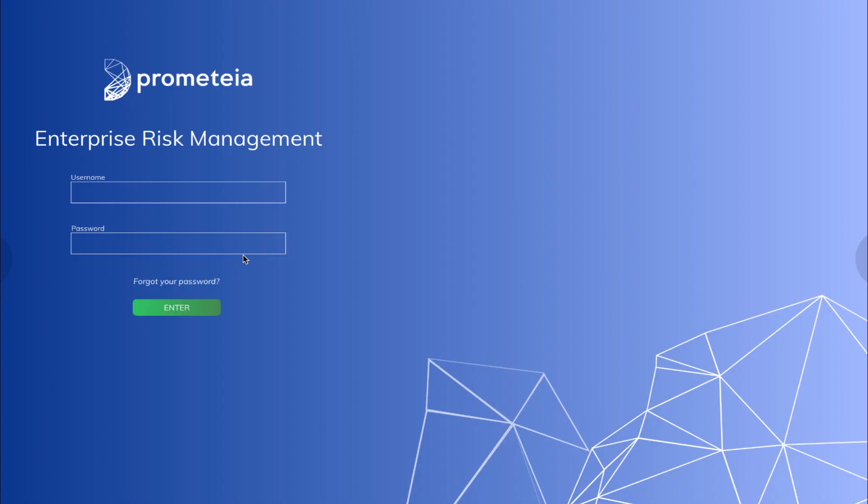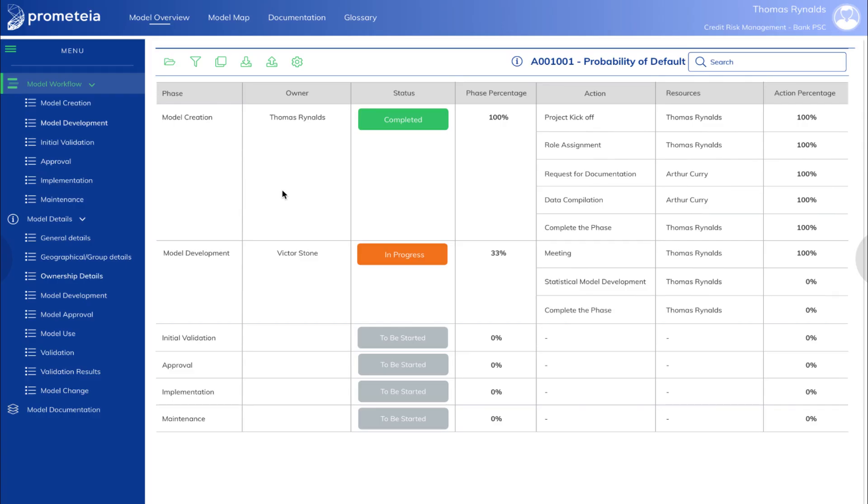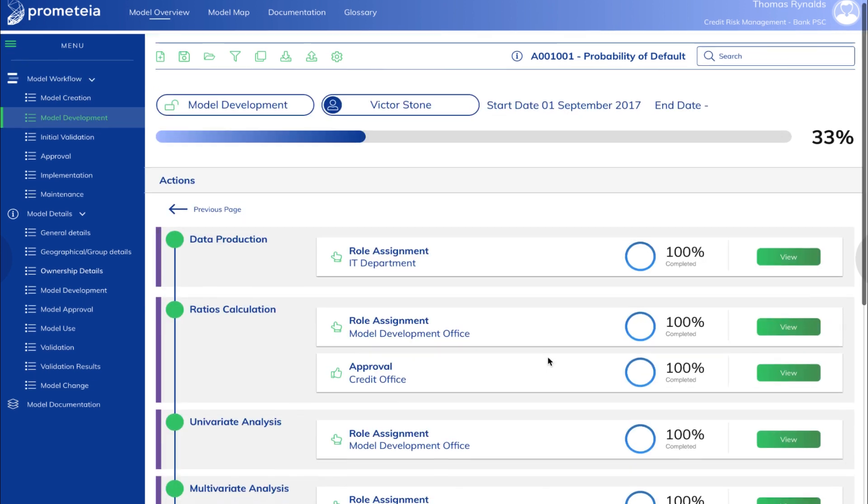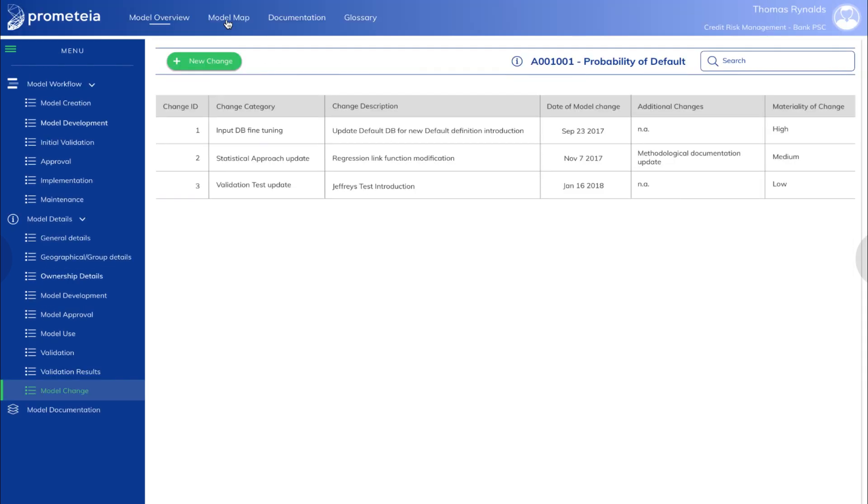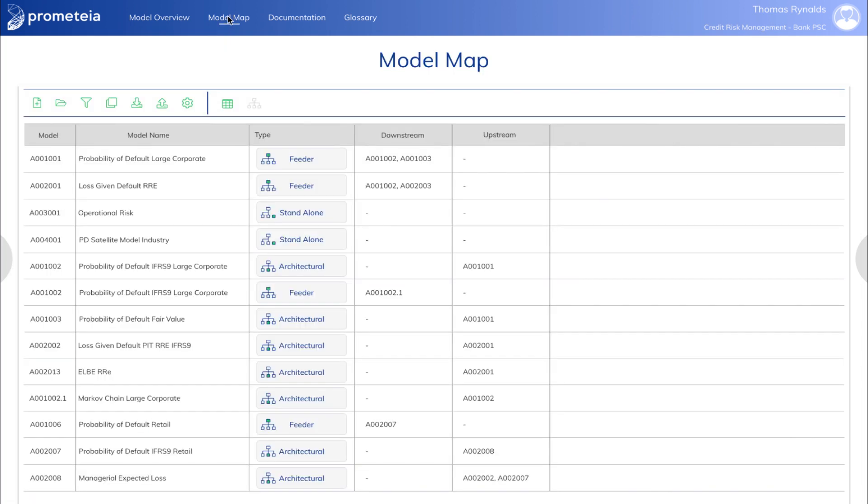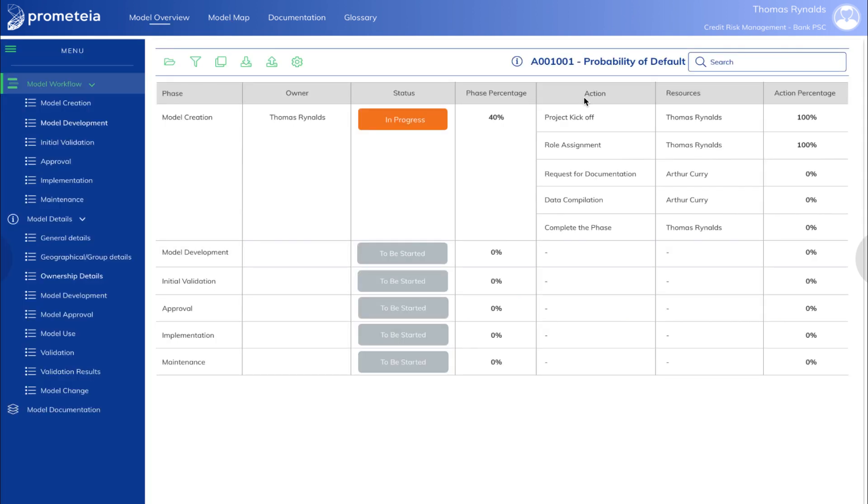Promethea's Model Risk Management Suite is the specialized, comprehensive software solution where all the steps in a model's lifecycle are properly defined, allocated to specific owners, monitored, documented and traced for future validation in a scalable and modular way.